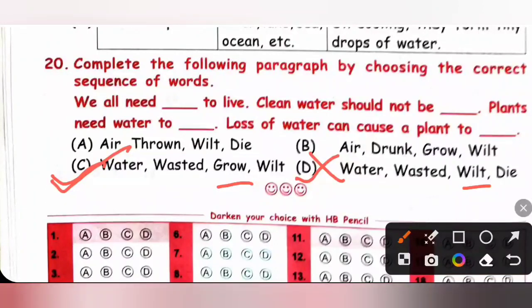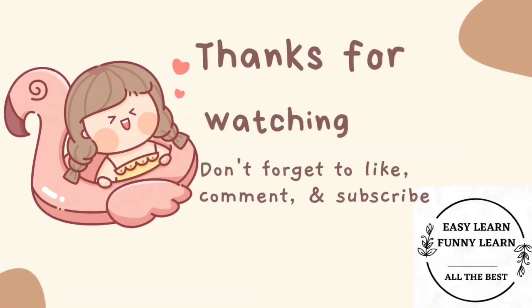Thank you my dear kids for watching this video. If you like this video, please like and subscribe. In our next video, we are going to see chapter 7, Weather and the Sky. Please check the playlist for more videos. Thank you.